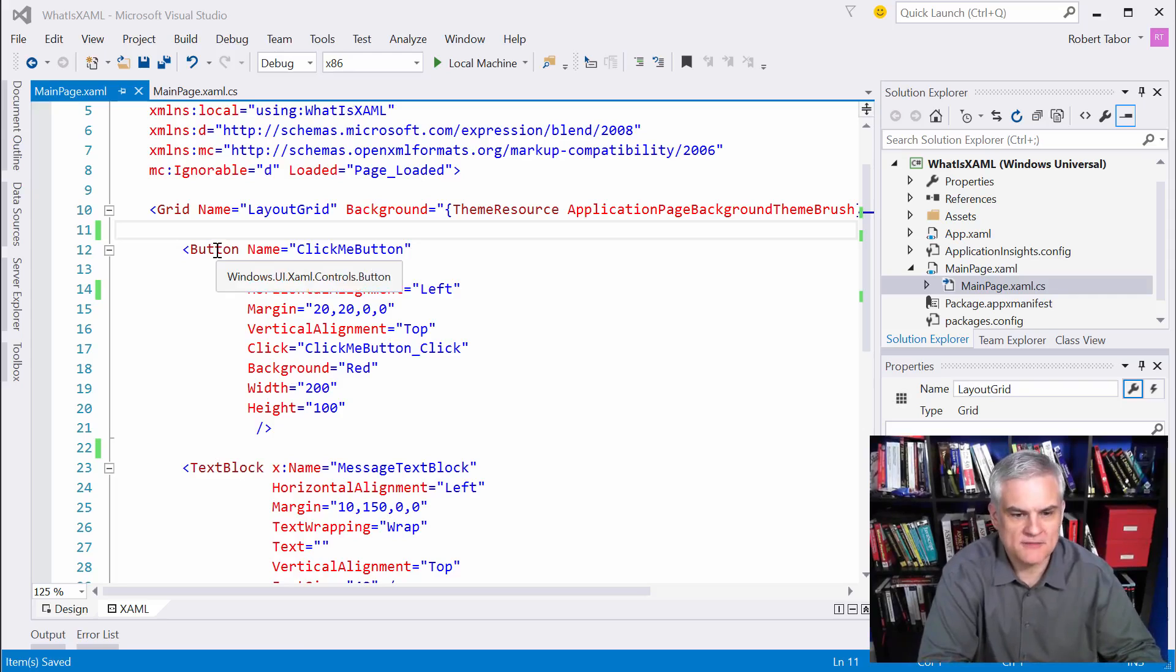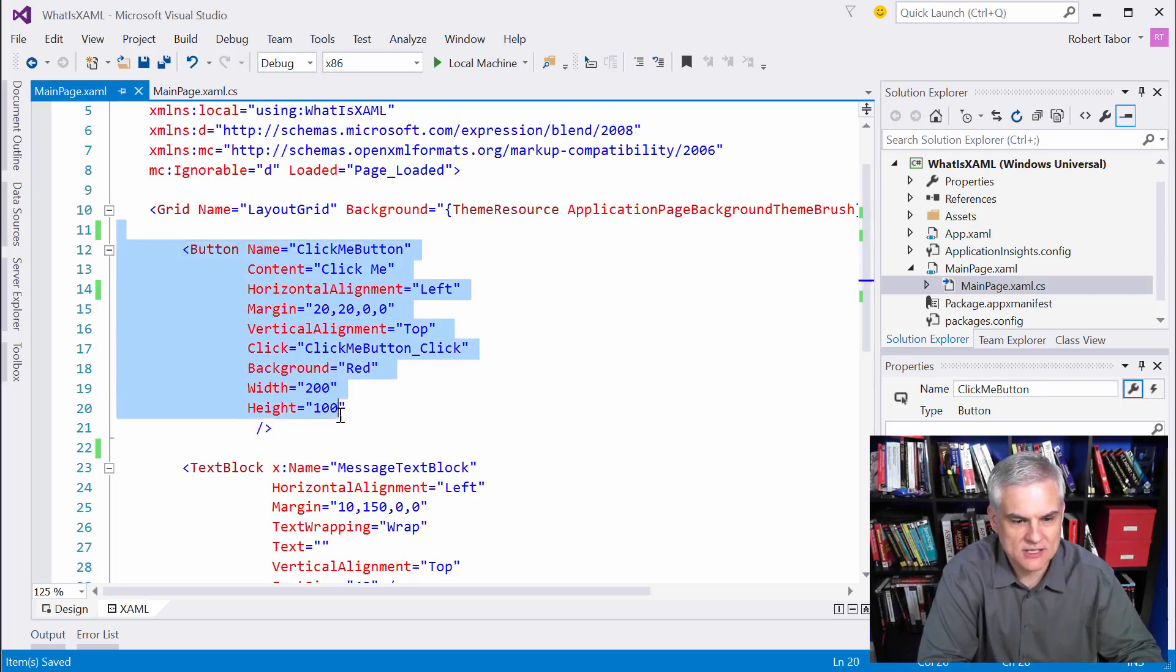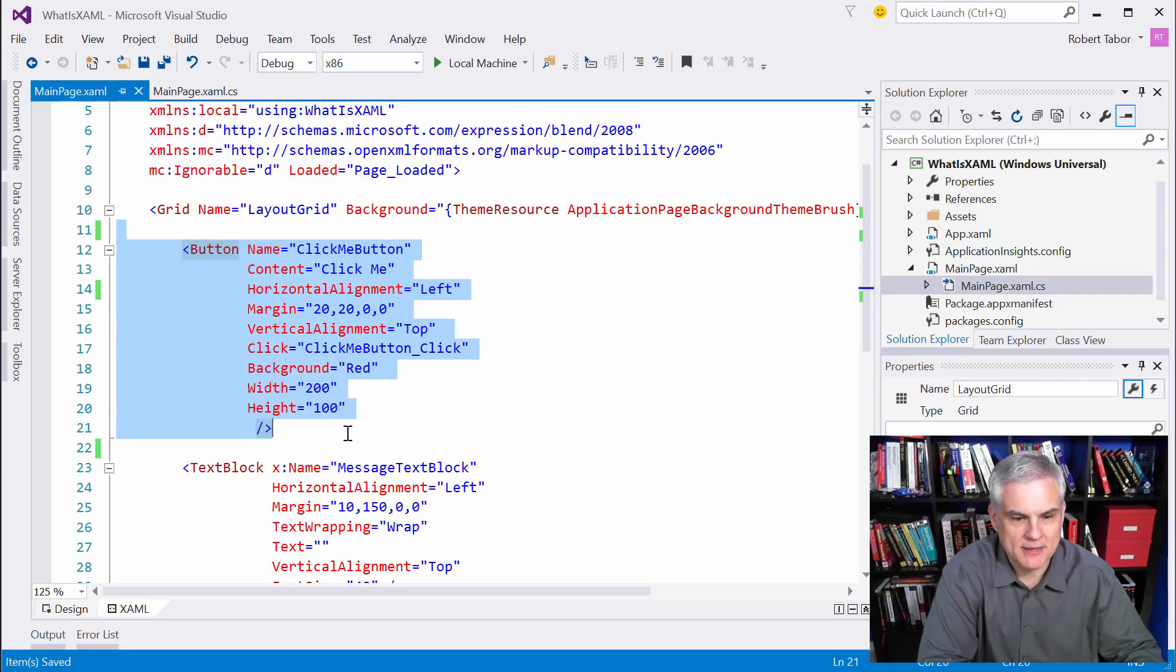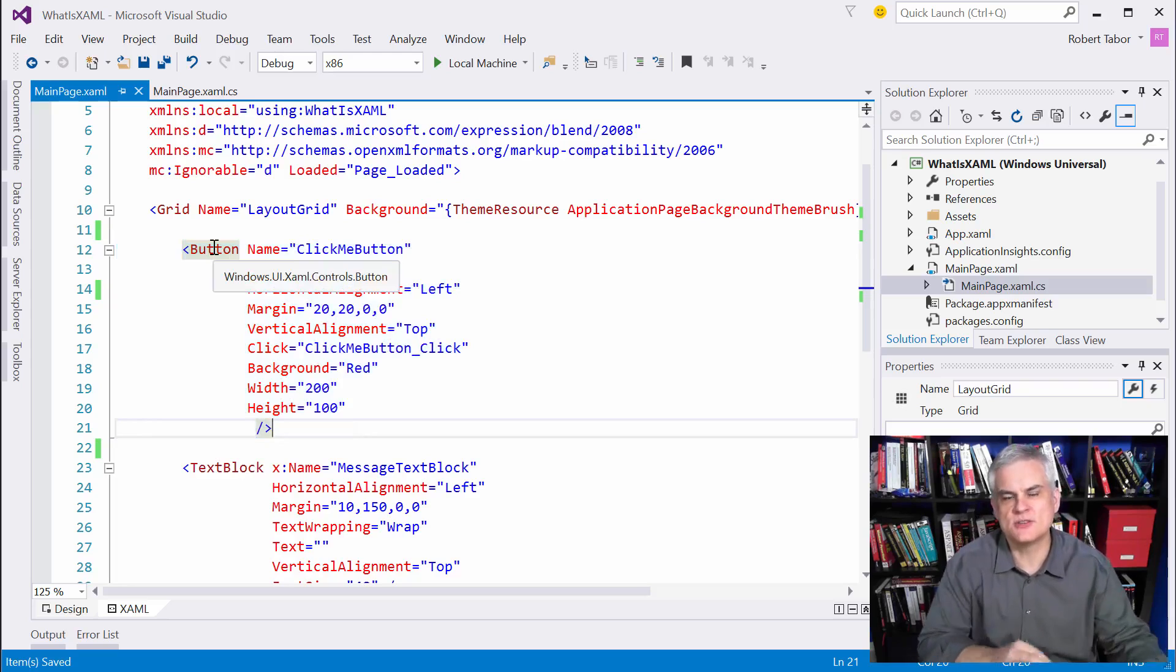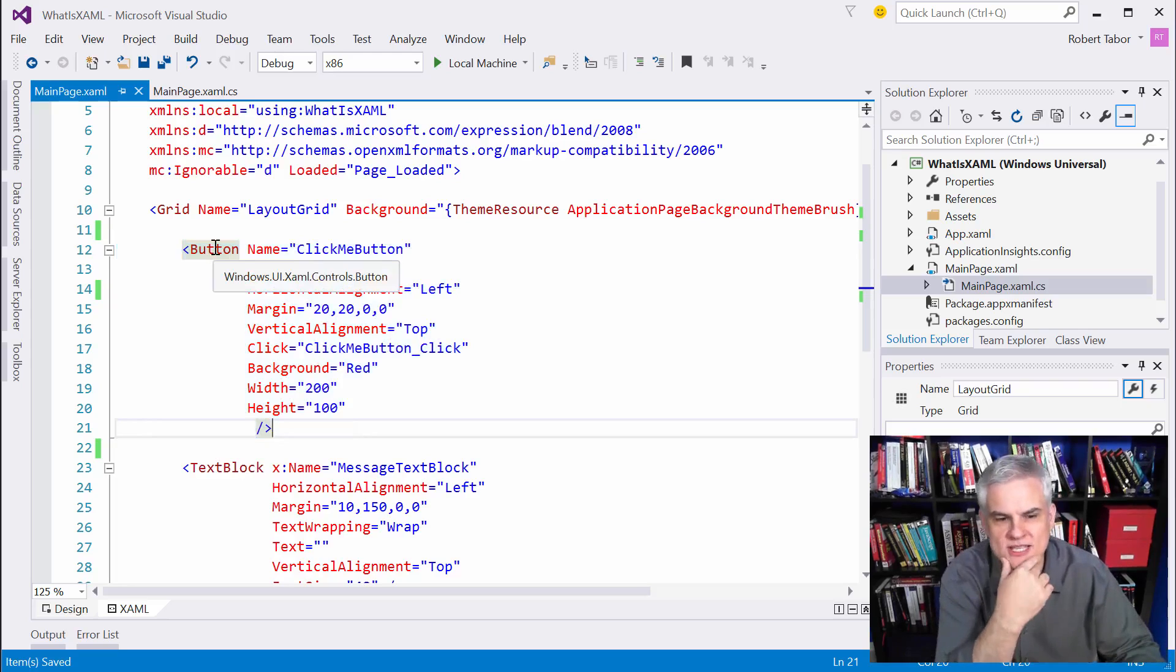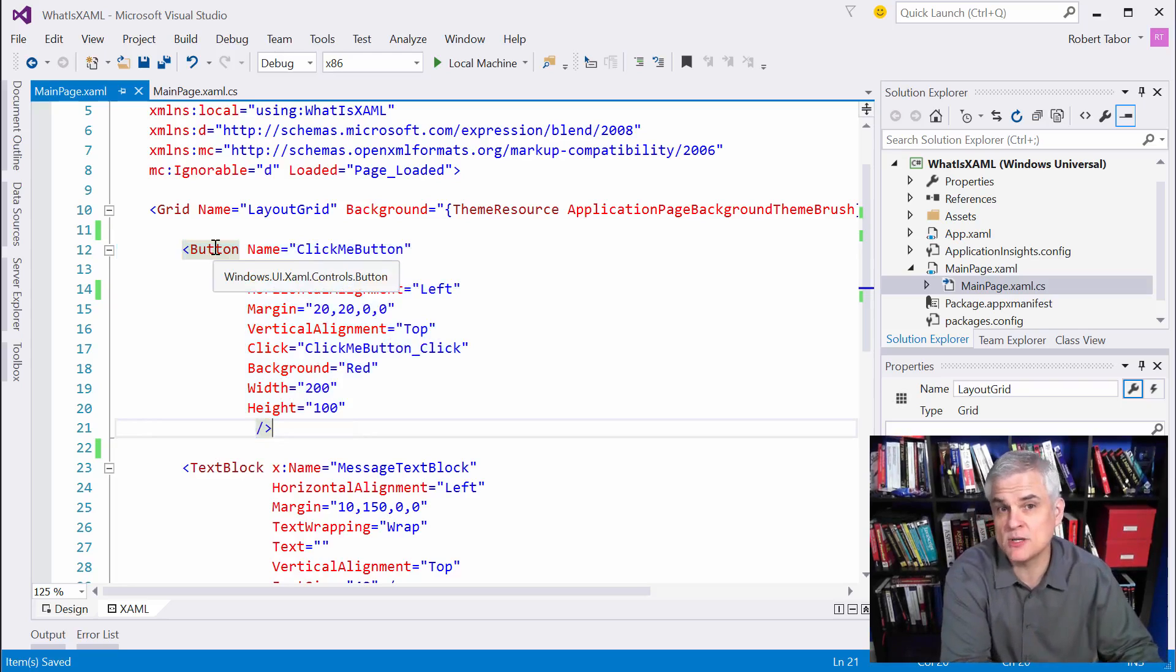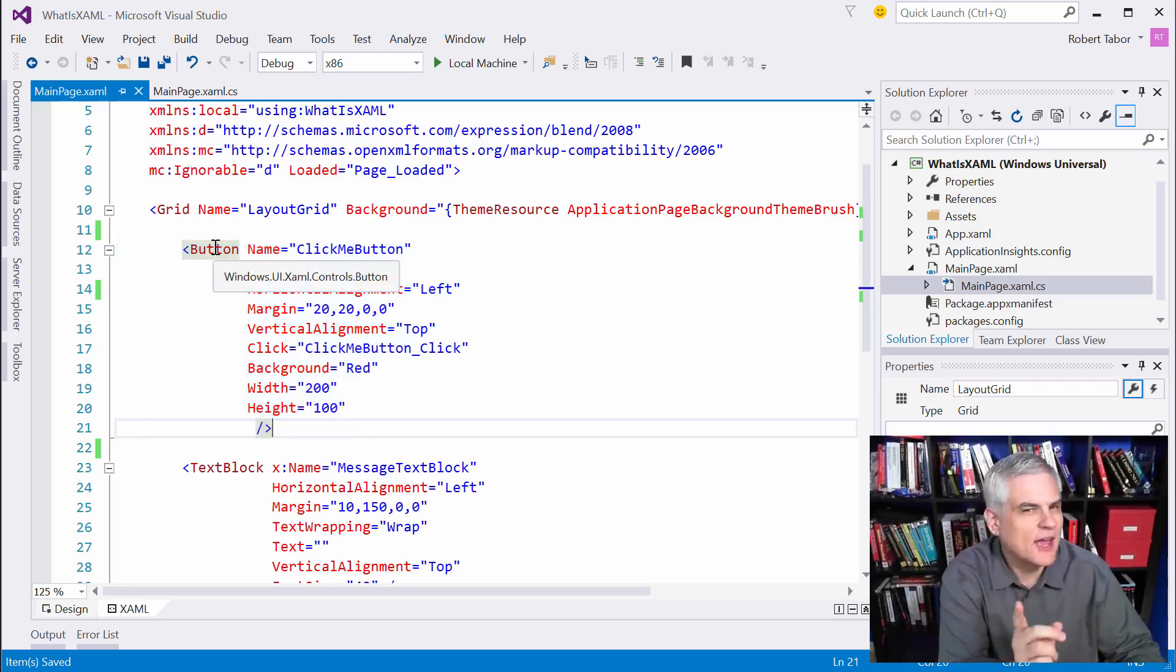So, you'll notice a couple of things here. First of all, I uncommented out the button on our mainpage.xaml, and if you took a few moments to examine this project between the previous video and this video, and if you had a keen eye, you may have noticed that the horizontal alignment property,